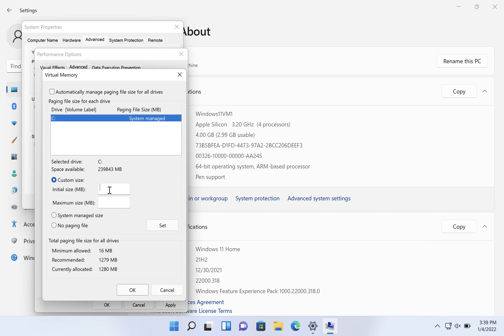And then we can start with the recommended size. We'll put the one megabyte larger that they already had, so we can put 1280. And then here, I would recommend putting, if you have enough disk space, three times the recommended amount.